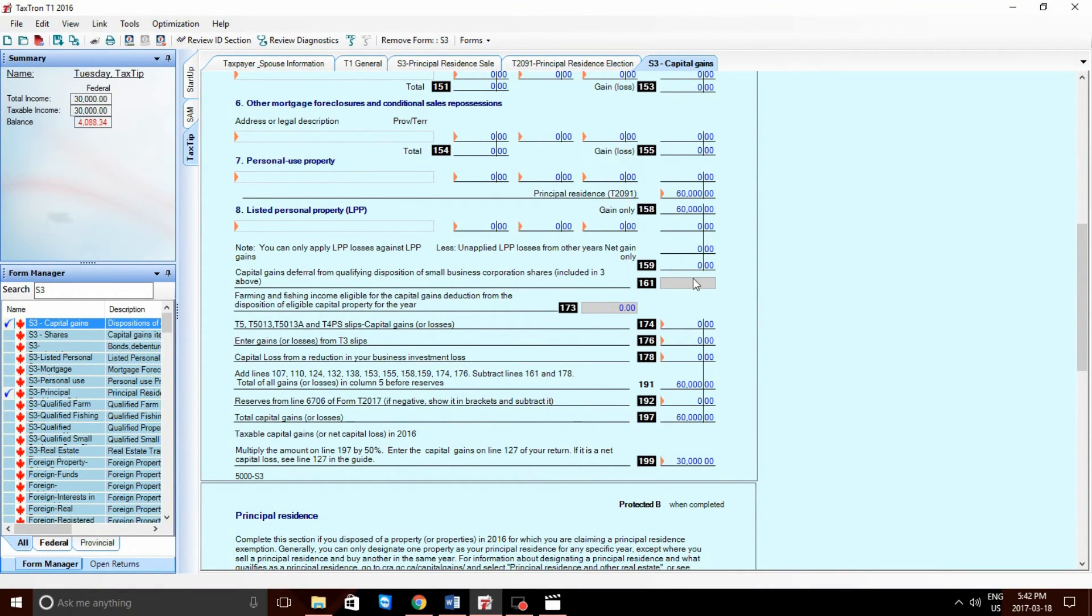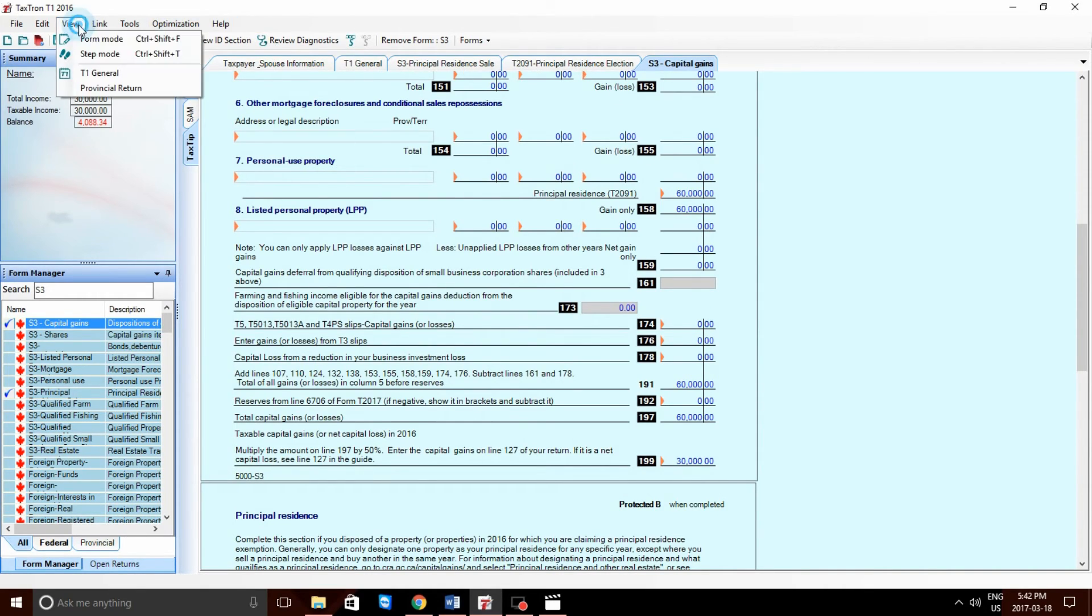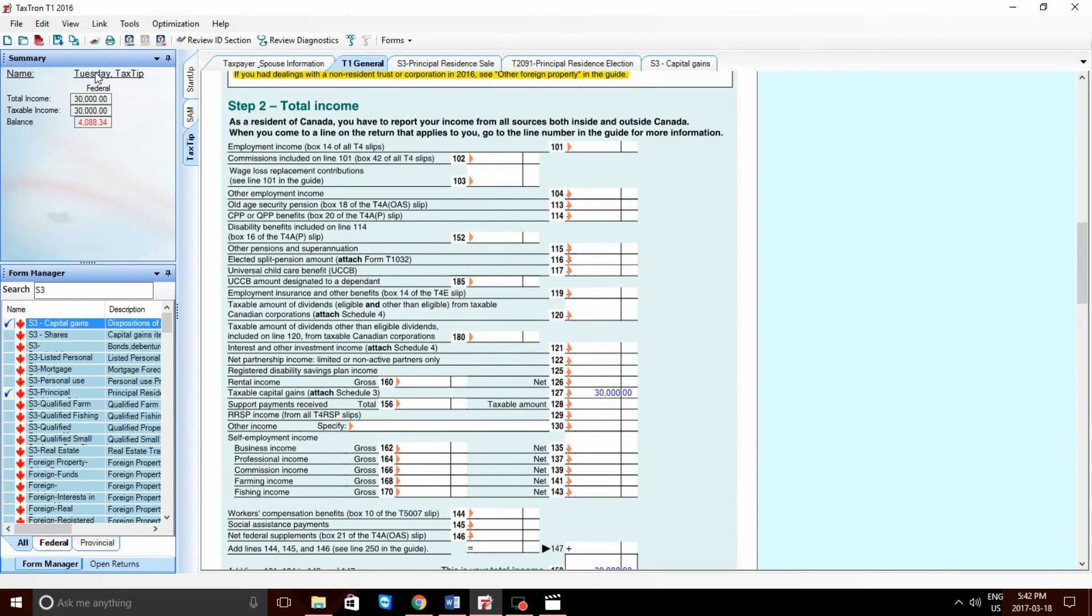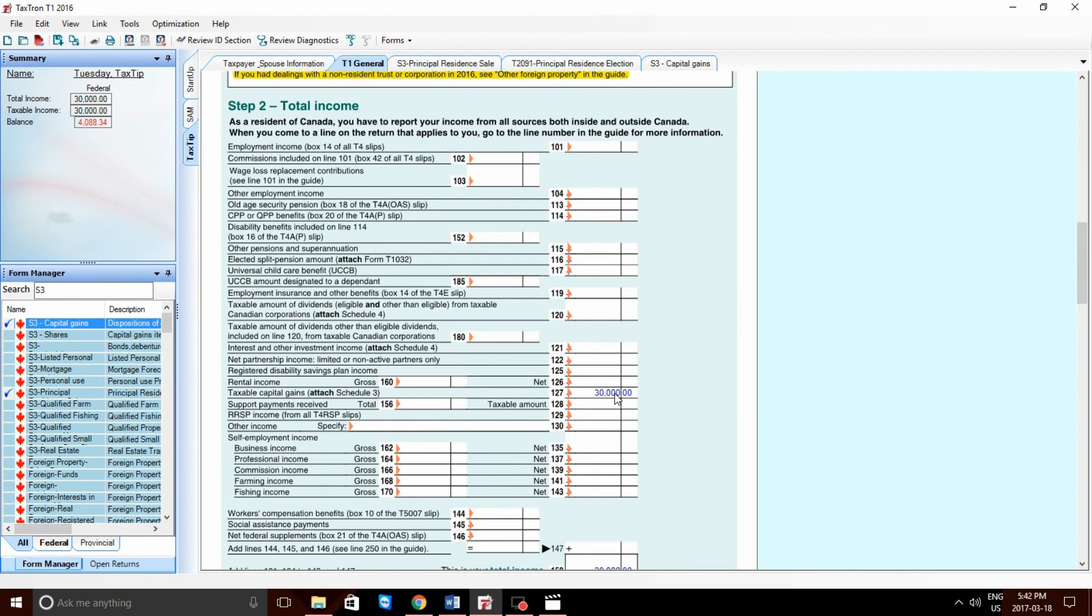Finally, in order to review all the information, we can view it on the T1 General. If we go to View, T1 General. As we see in line 127, we can see taxable capital gains of $30,000.